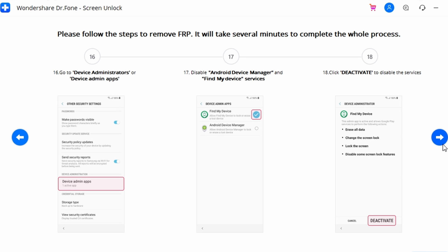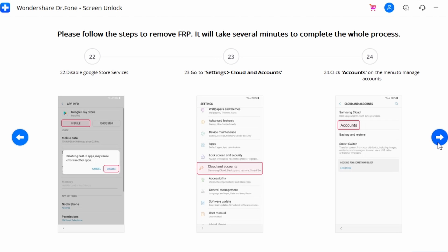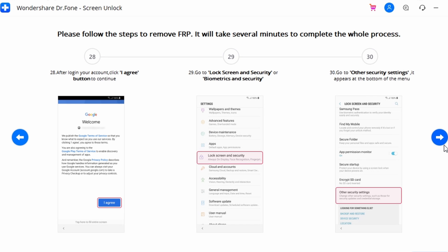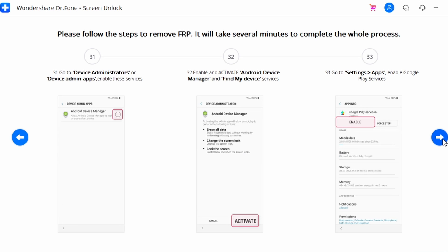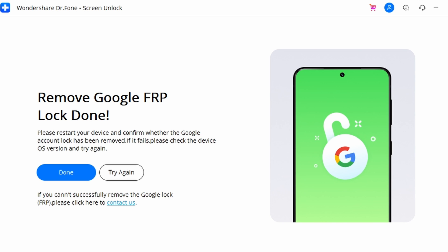Locate Device Administrators and disable Android Device Manager and Find My Device services, clicking Deactivate to confirm. Then go to Settings, find Apps, and locate Google Play Services and Google Play Store to disable them separately. Reopen Settings and find Clouds and Accounts; click Add Account and select Google to sign in with an existing or new Google account. Once logged in, click I Agree. Re-access Settings, open Lock Screen and Security, go to Other Security Settings, and re-enable Android Device Manager and Find My Device. Restart the Samsung device and follow the on-screen steps — you have successfully bypassed Google FRP.